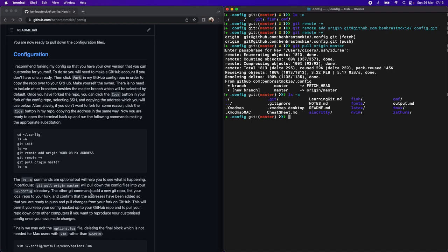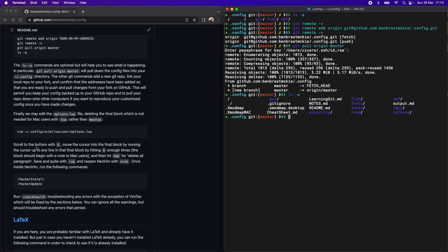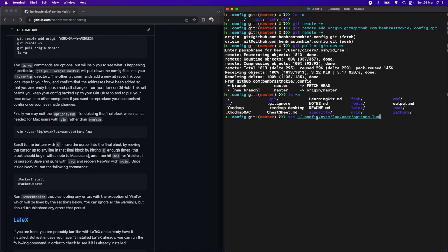There's one key change we're going to have to make for Mac users, and we'll do that inside Vim instead of NeoVim, since if we open up NeoVim now, we will get an error. So I'm going to run Vim, and we're going to open up this options.lua file.